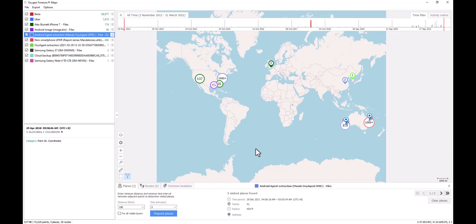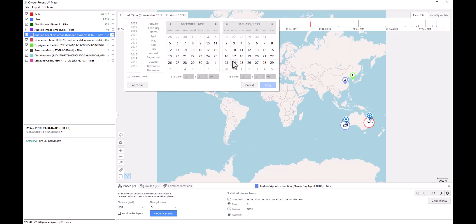What I want to bring specific attention to here is up here at the top of our maps. Typically, we're used to seeing our timeline filter here where we can adjust our timeline based off of what points we want to see based off the time frame that those points may fall within.